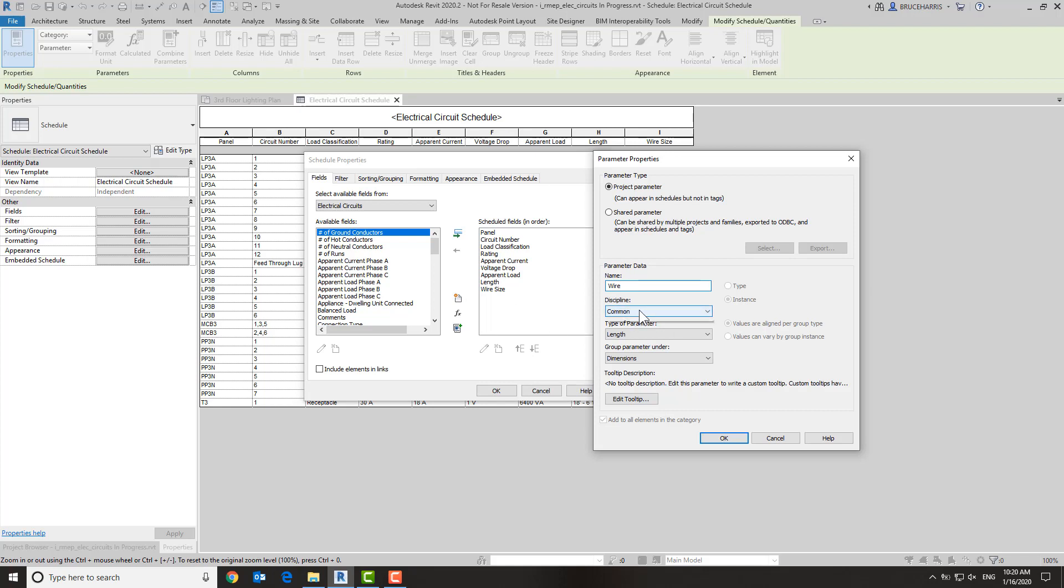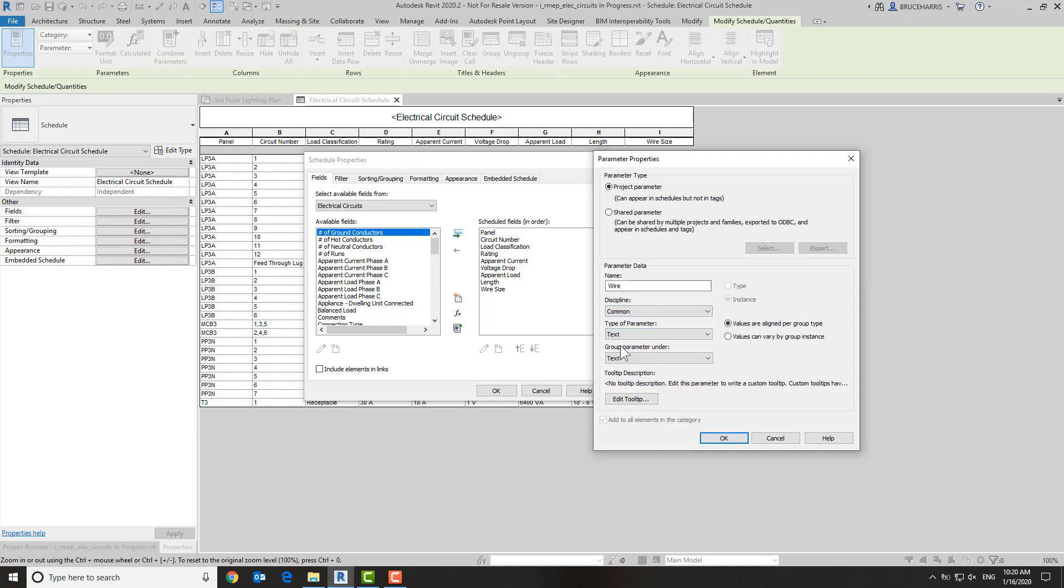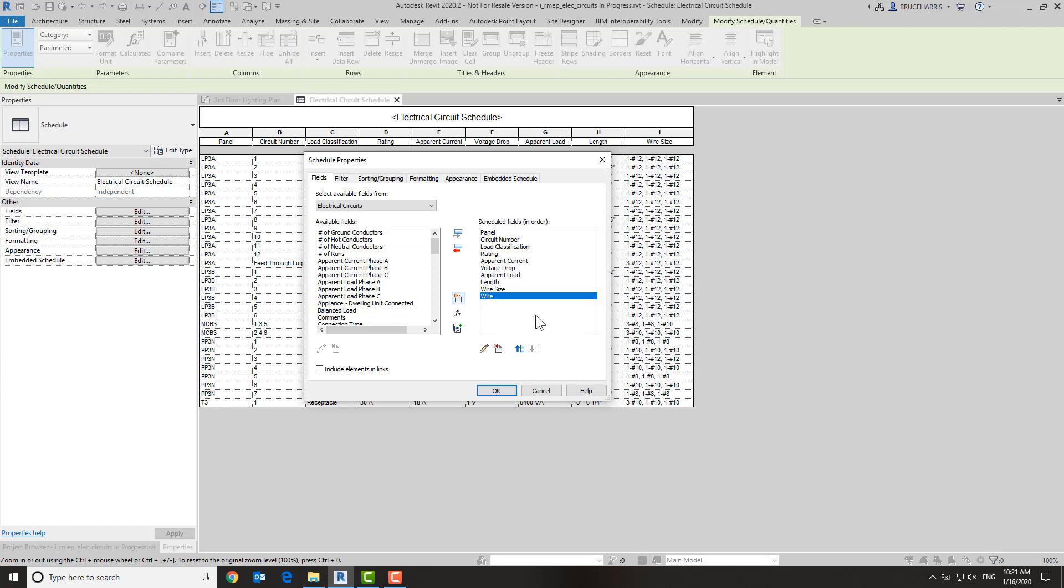Now it is going to be a common parameter, and the reason it's going to be common is I want this to just be a plain text field so we have the versatility of typing in anything we want. Although we're not going to use groups, I'll put a check next to that setting to allow it by instance. Let's go okay, and now we have a new field out here called wire.